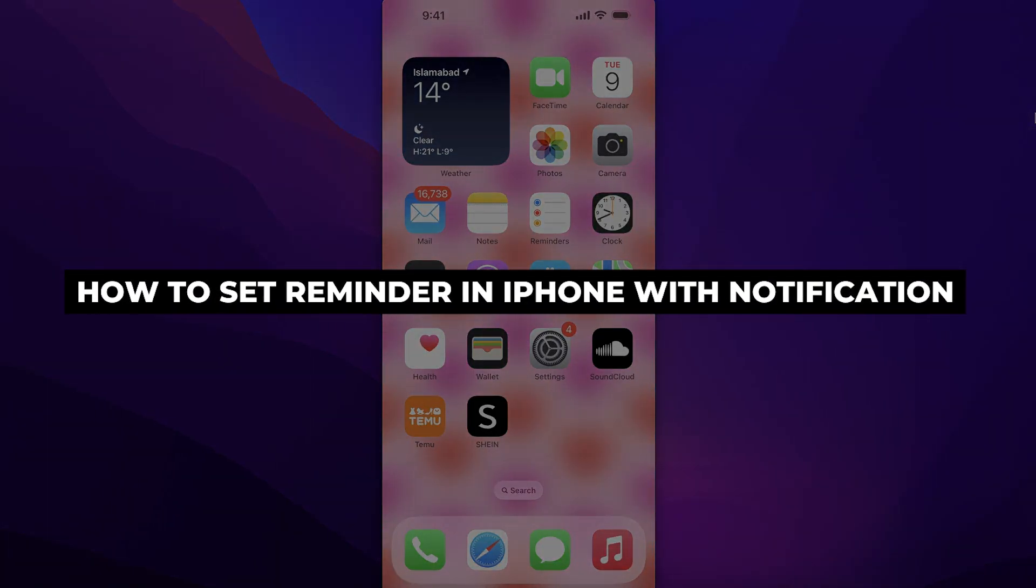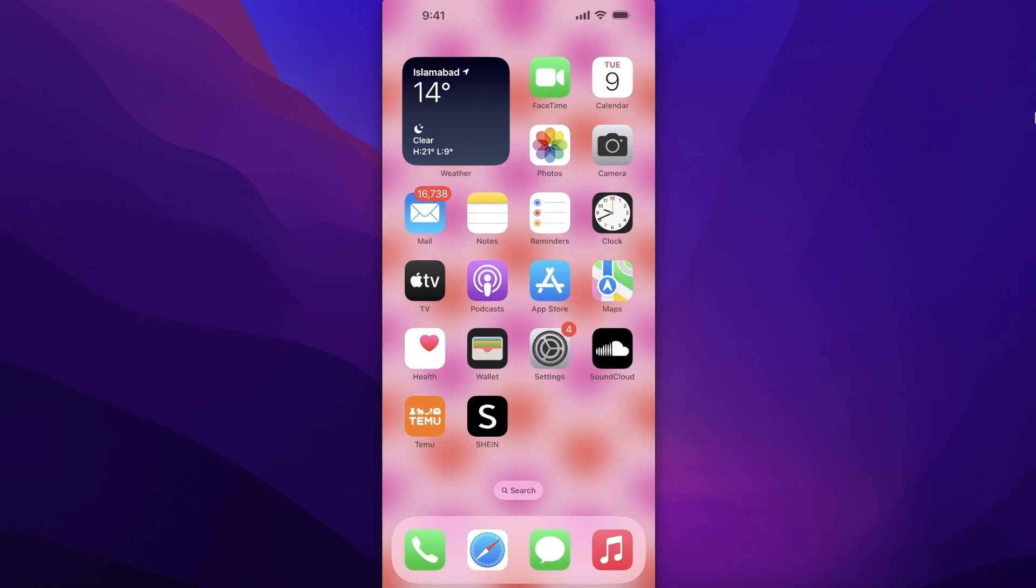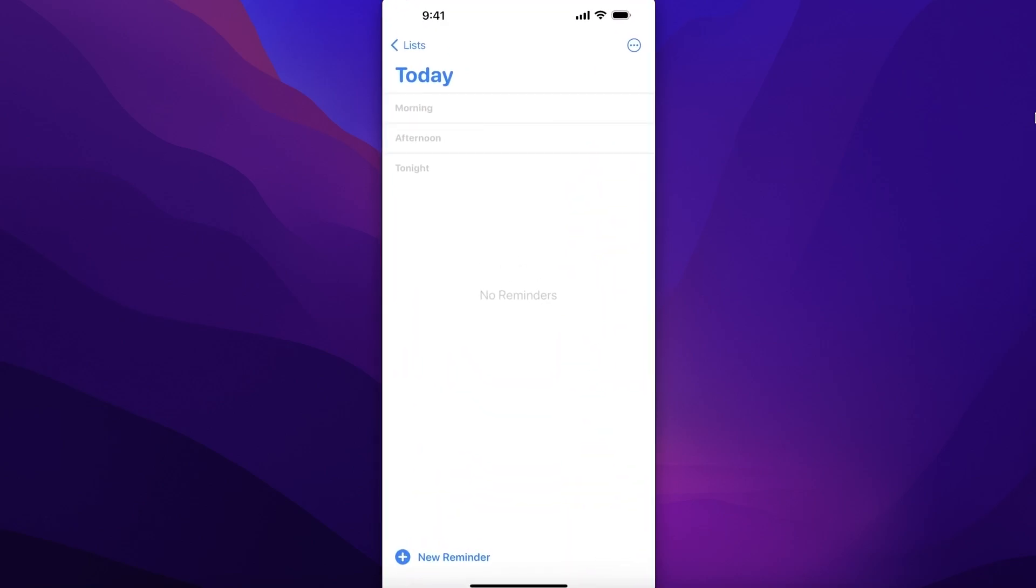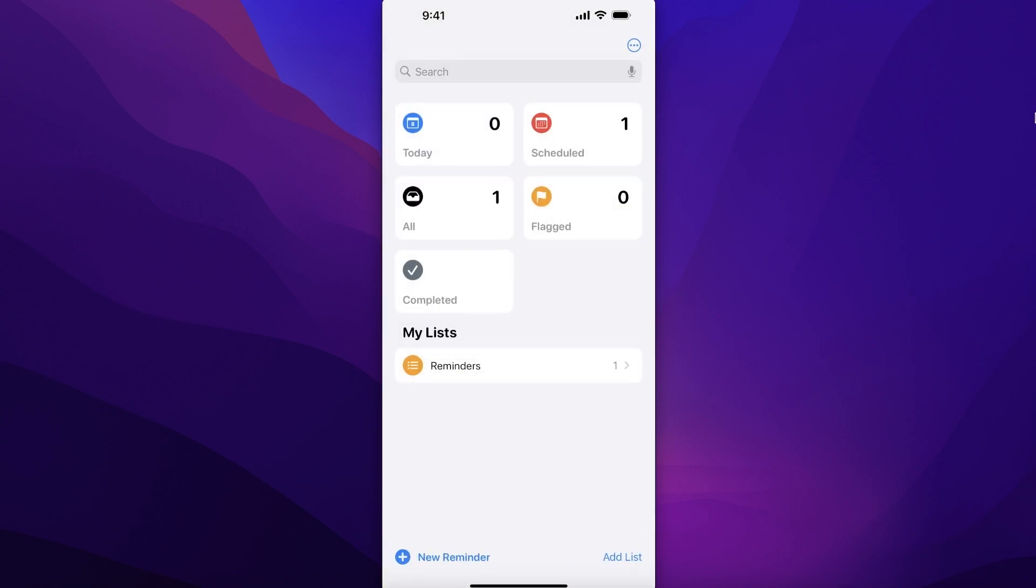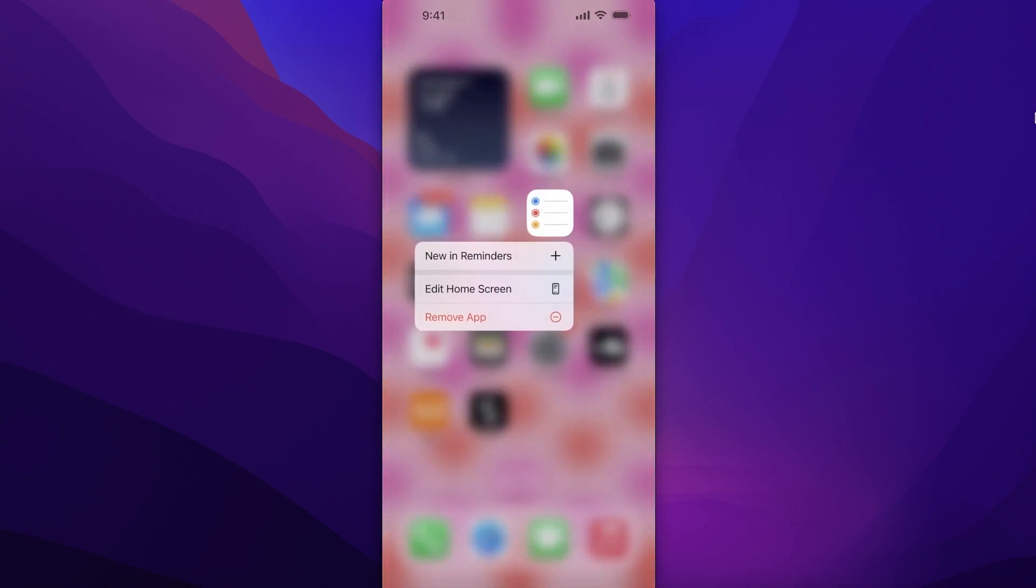How to set reminders on your iPhone with notifications. Hey guys, welcome back! So if you want to set a reminder on your iPhone that you are going to be notified about, simply head on over into the Reminders app.